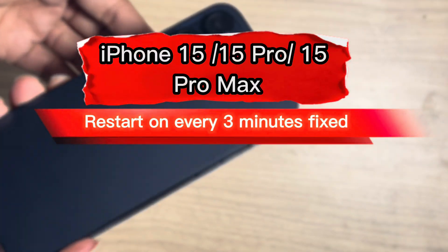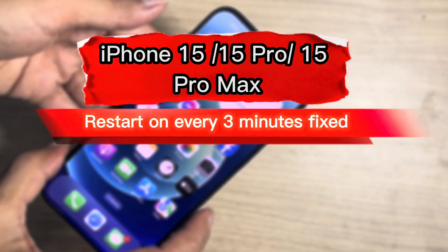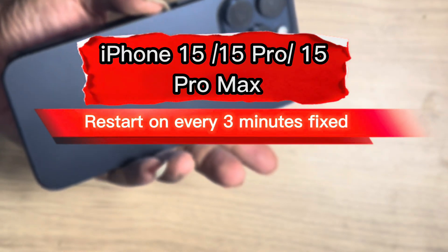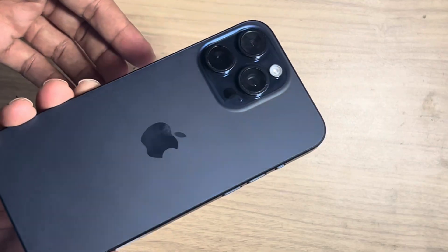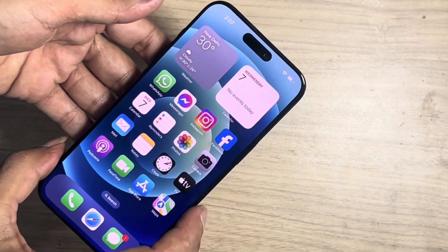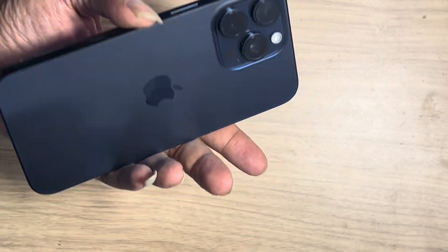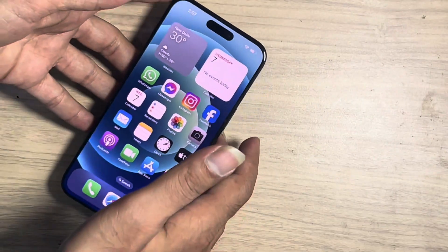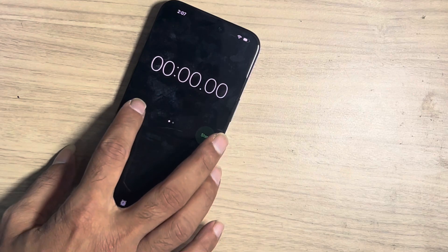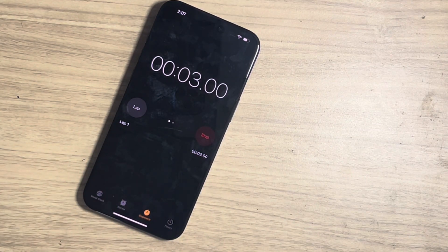If your iPhone 15 Pro Max is restarting every 2-3 minutes, such frequent and random reboots can be caused by software bugs, app conflicts, or even a hardware problem. If you face such issues, then you are in the right video. In this video we will discuss the step-by-step process to identify and resolve the problem effectively. This process works on any iPhone 15 series, like the 15, 15 Pro, and 15 Pro Max.